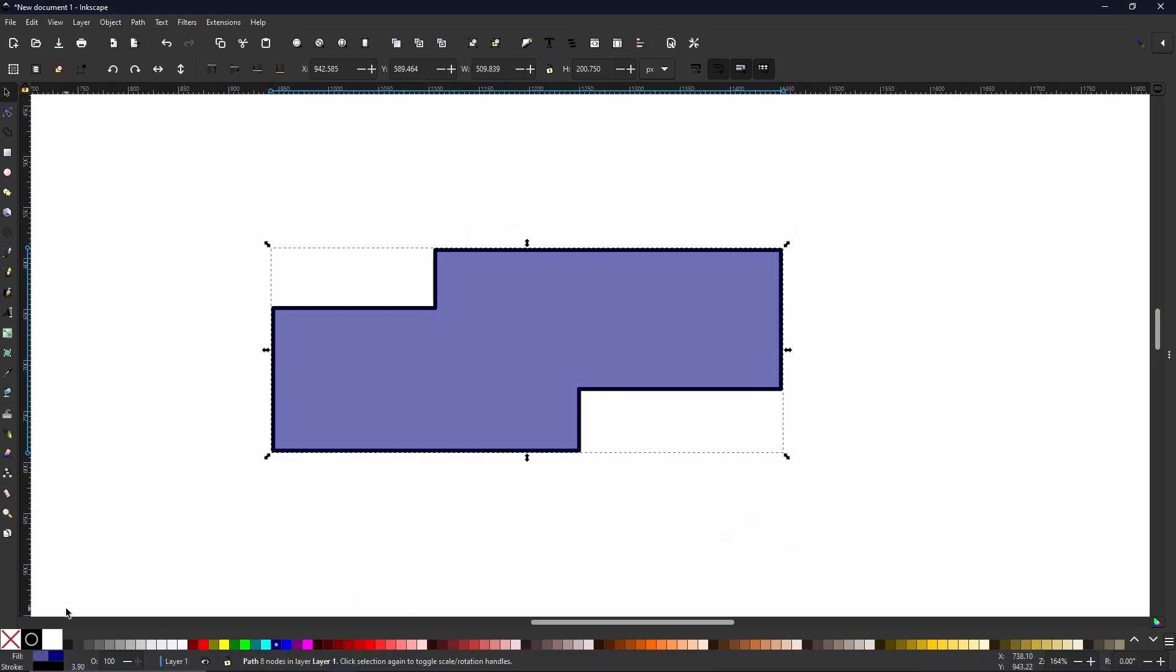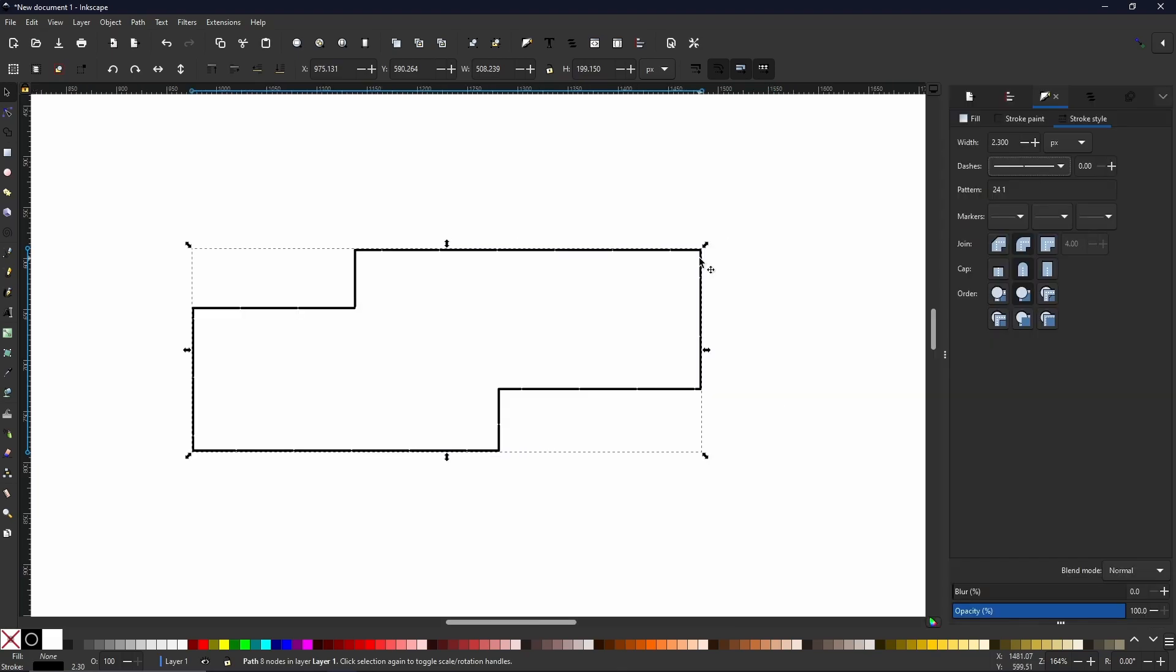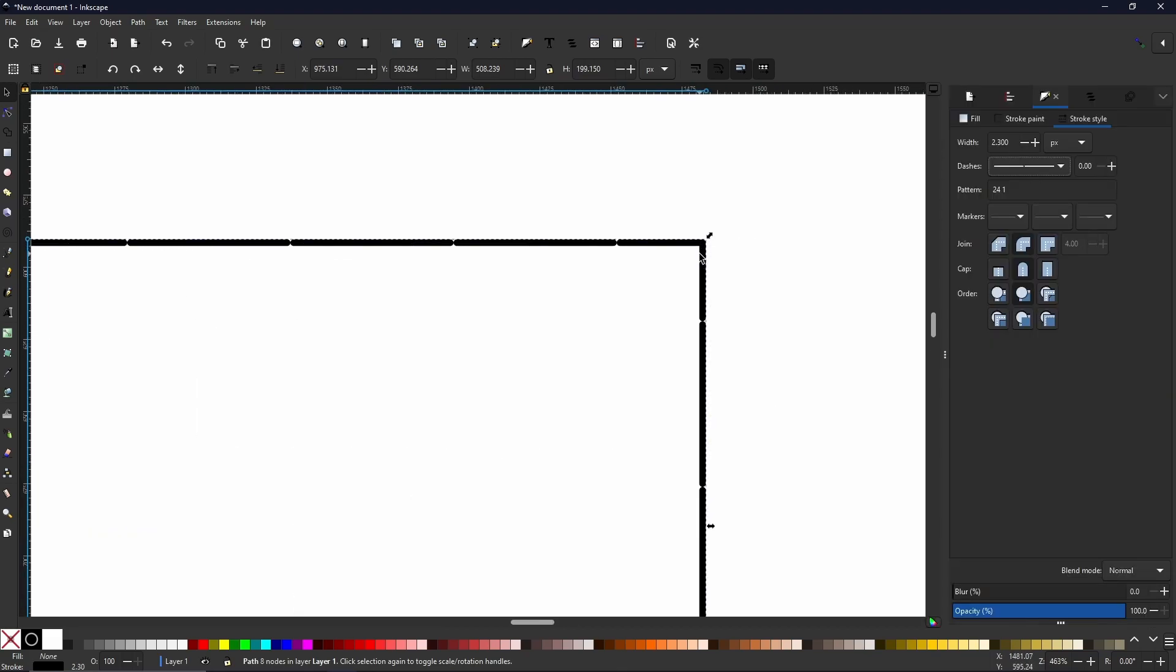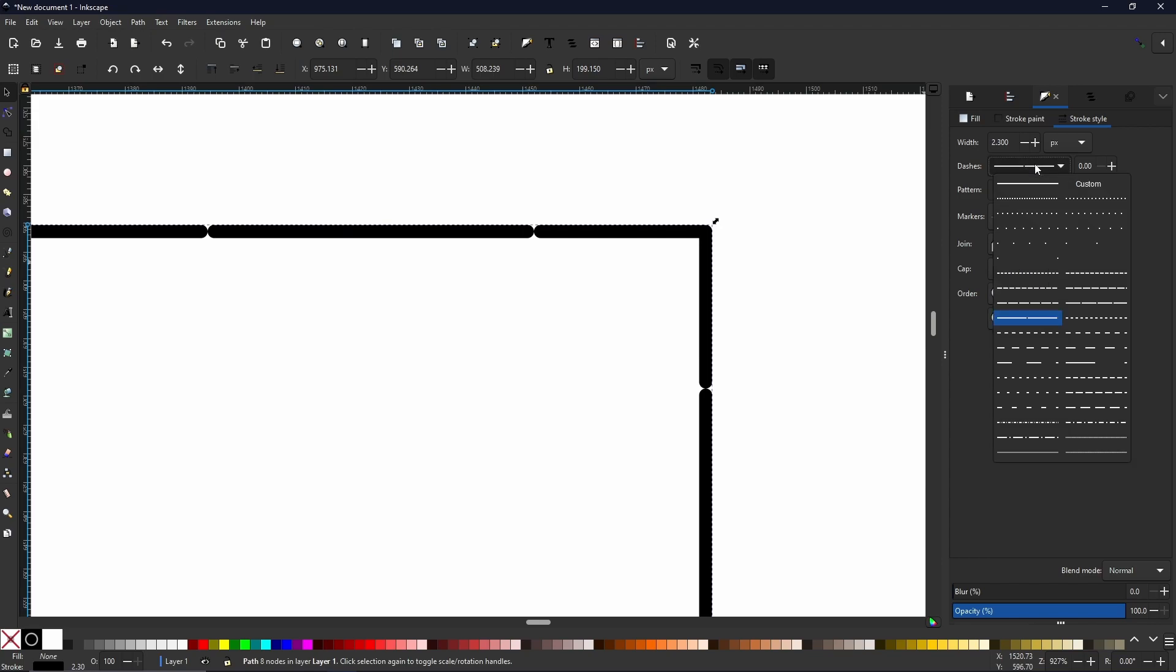So as you can see on screen I have a funky little object which is purple and we have a black stroke. Now these can be manipulated independently from each other but will stay connected until you change it.